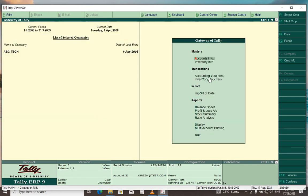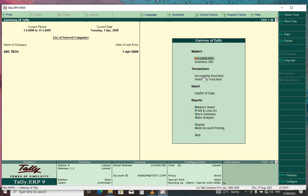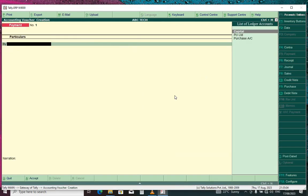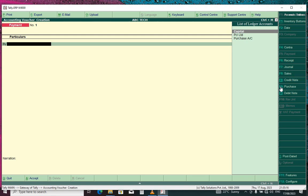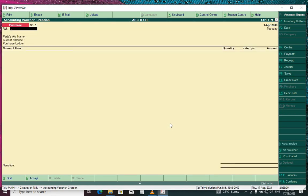You go to Accounting Vouchers and double-click on it. To create a purchase bill, you press F9 or click on F9. It will open the purchase bill mode or purchase voucher mode.